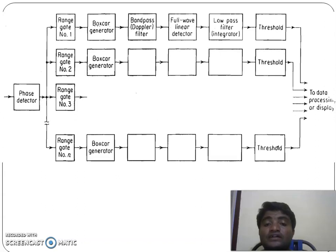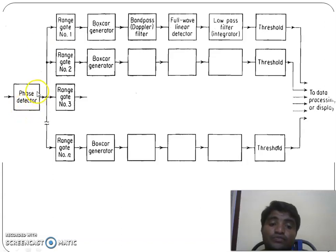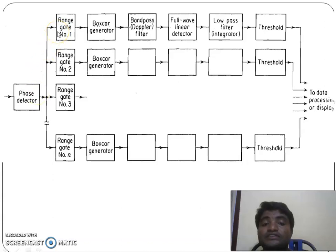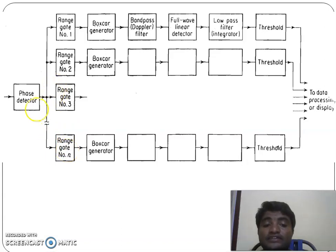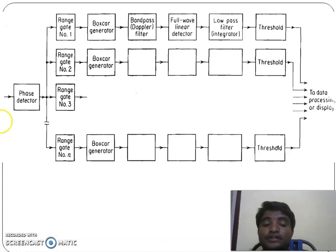This is the block diagram of the range gated doppler filter. The phase detector output is sampled sequentially by the range gates. We already know that the delay line canceller output has a constant amplitude if it is coming from a stationary target.